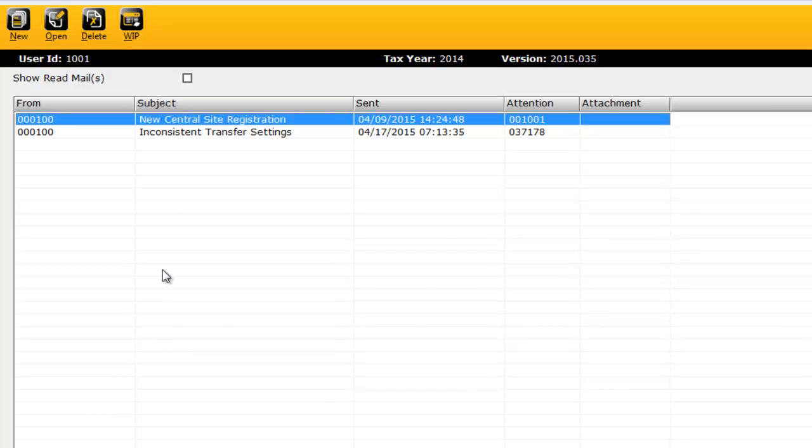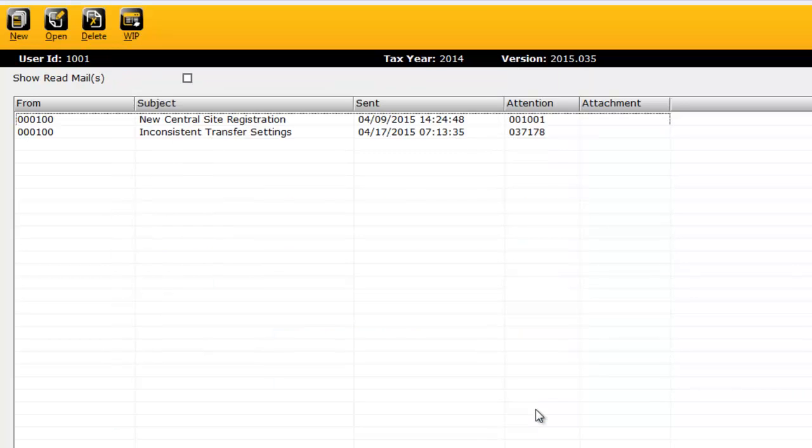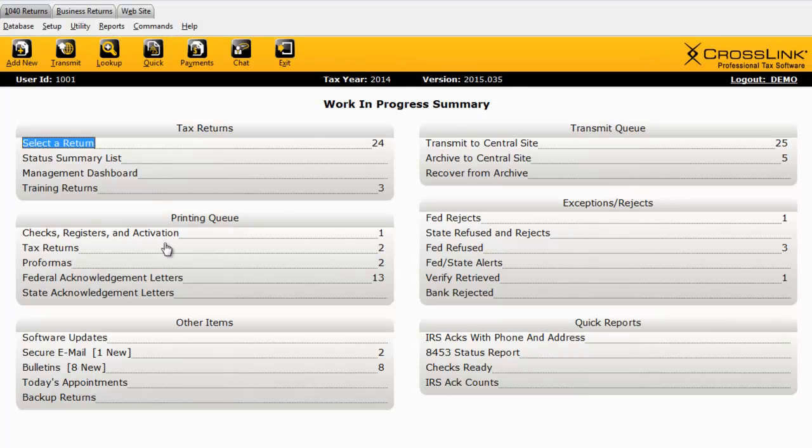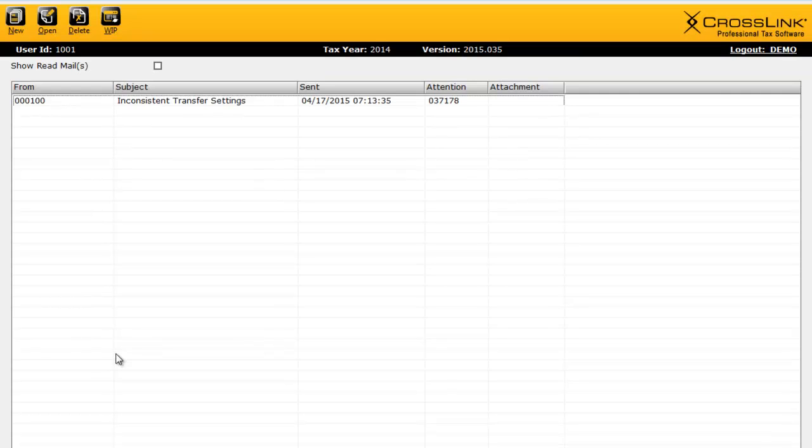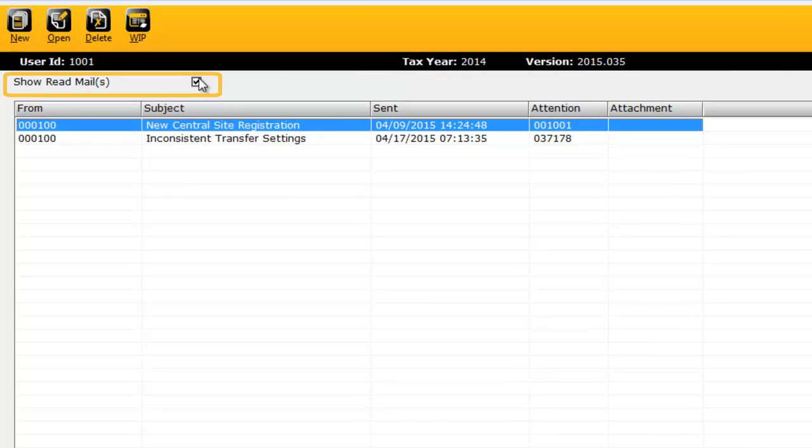To read a message, simply double-click it. Once you've read the message, it will disappear from the list of unread messages. Note that you can always access your read messages by selecting the Show Read Mail checkbox.